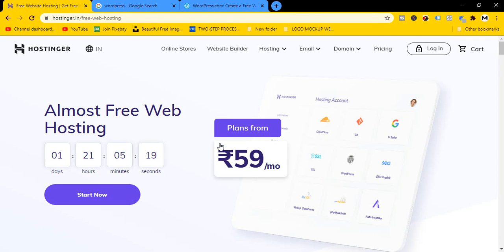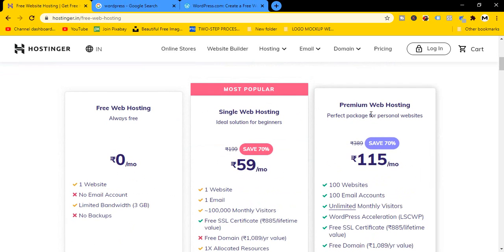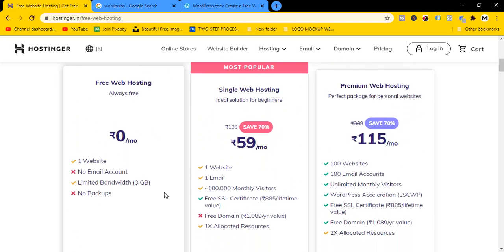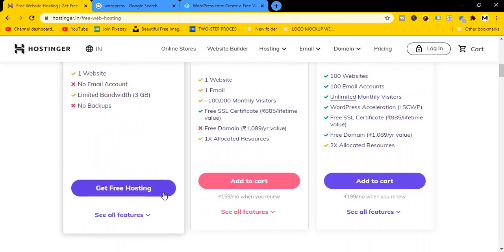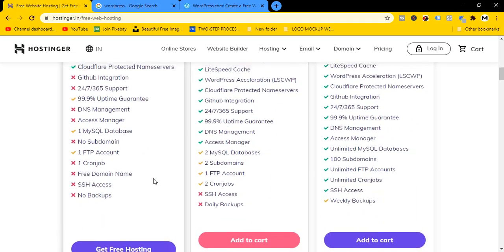Click on the hosting store. Click on the email and premium web hosting option. Here we have limited features on a website — limited bandwidth and 3GB storage. Click on the free web hosting option and click on the features. We have a lot of features.